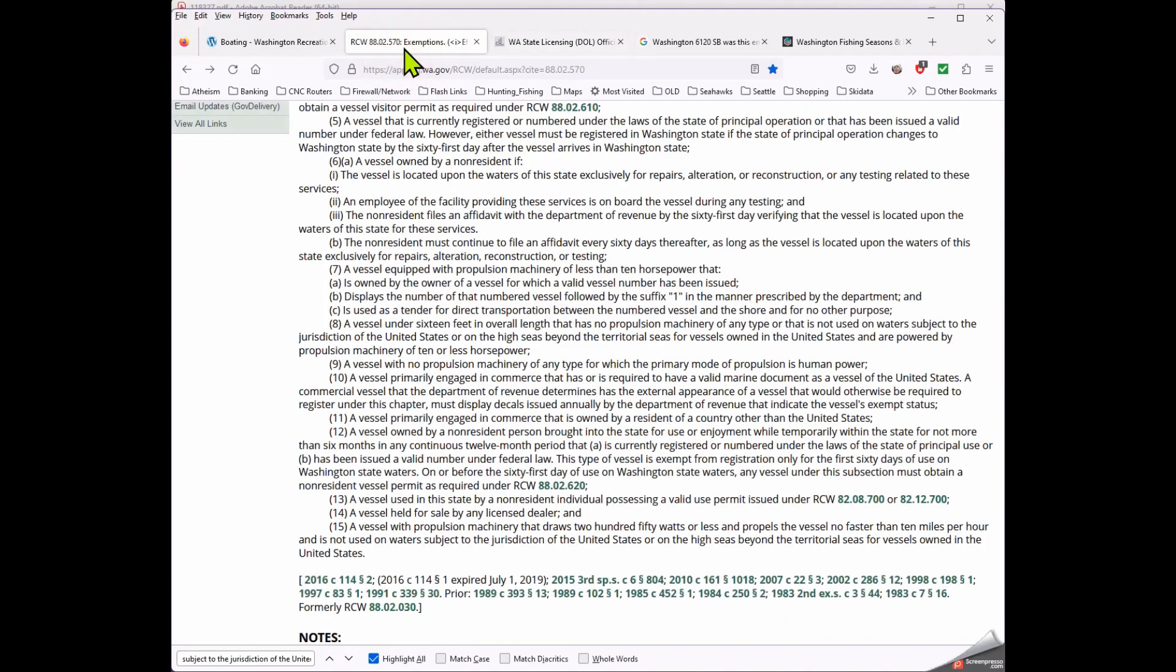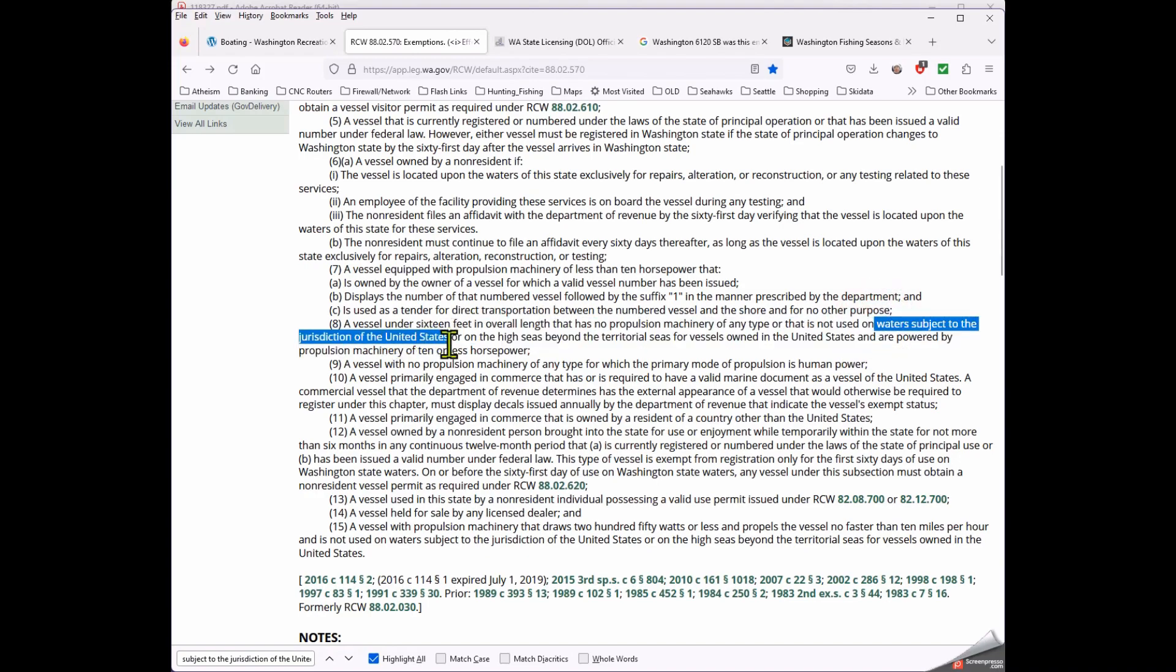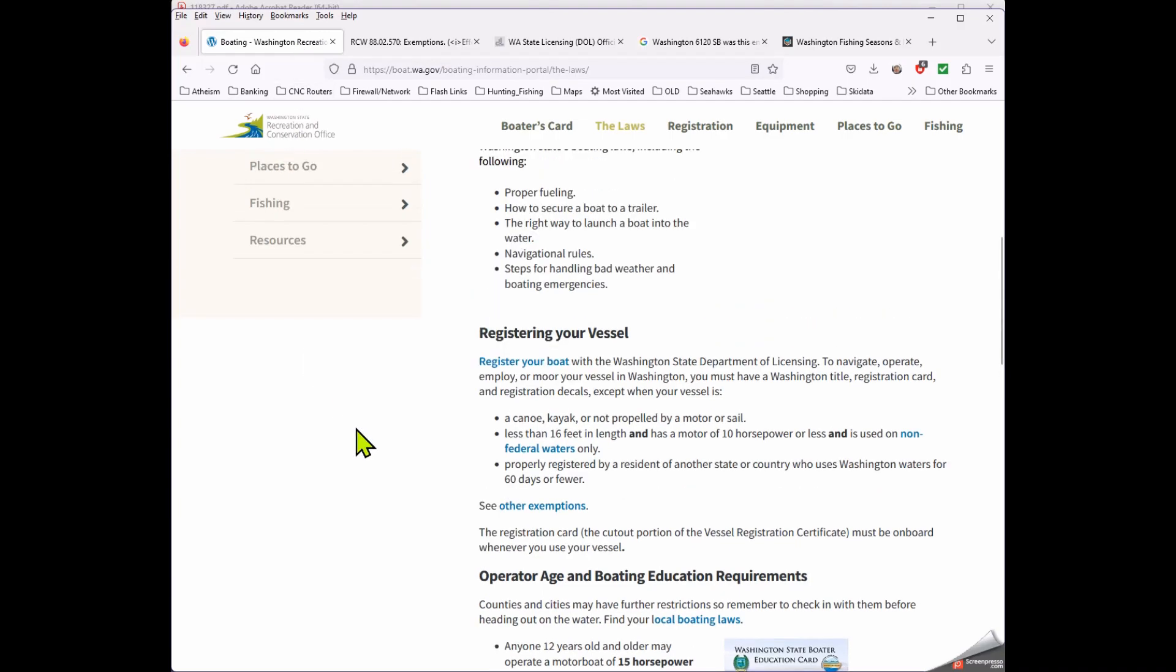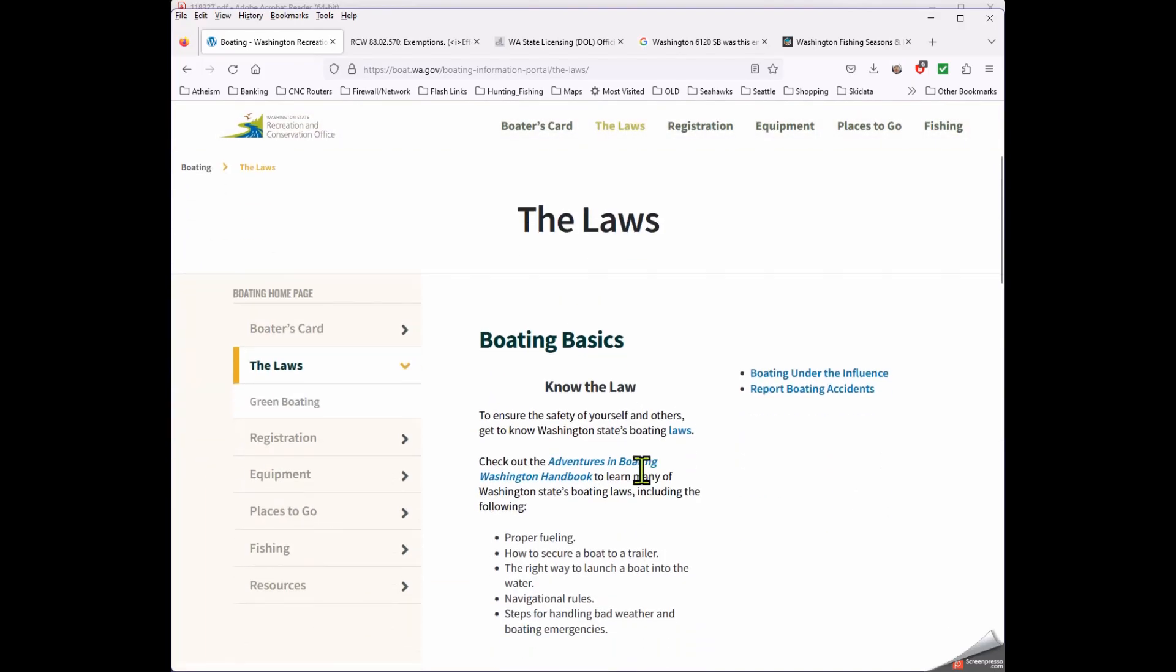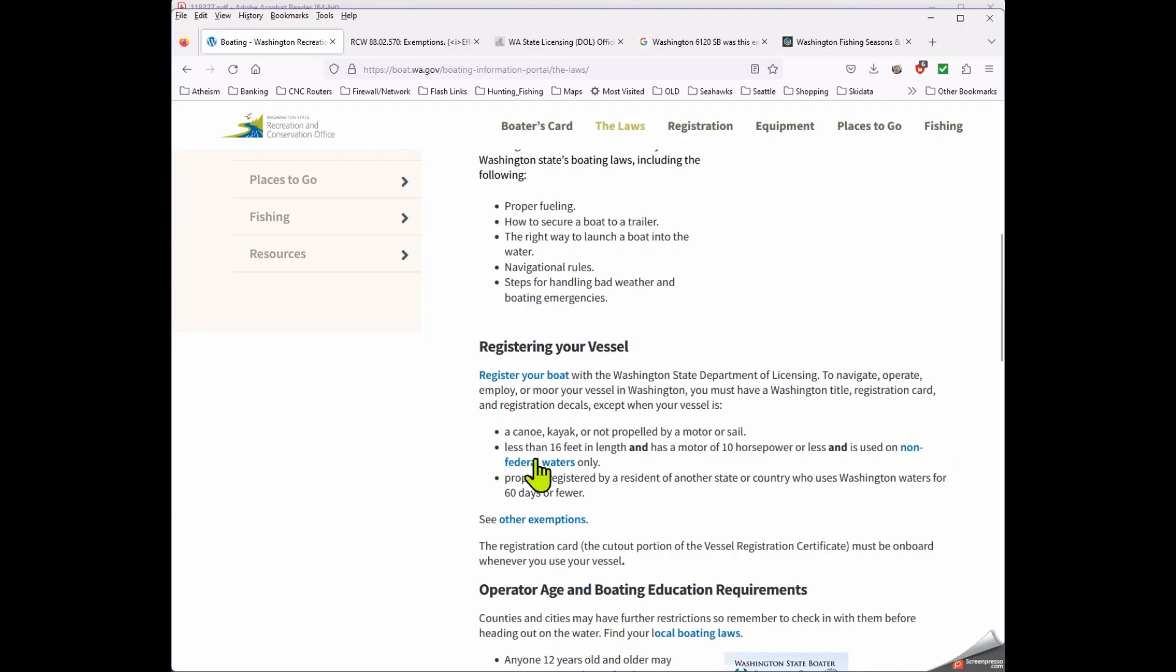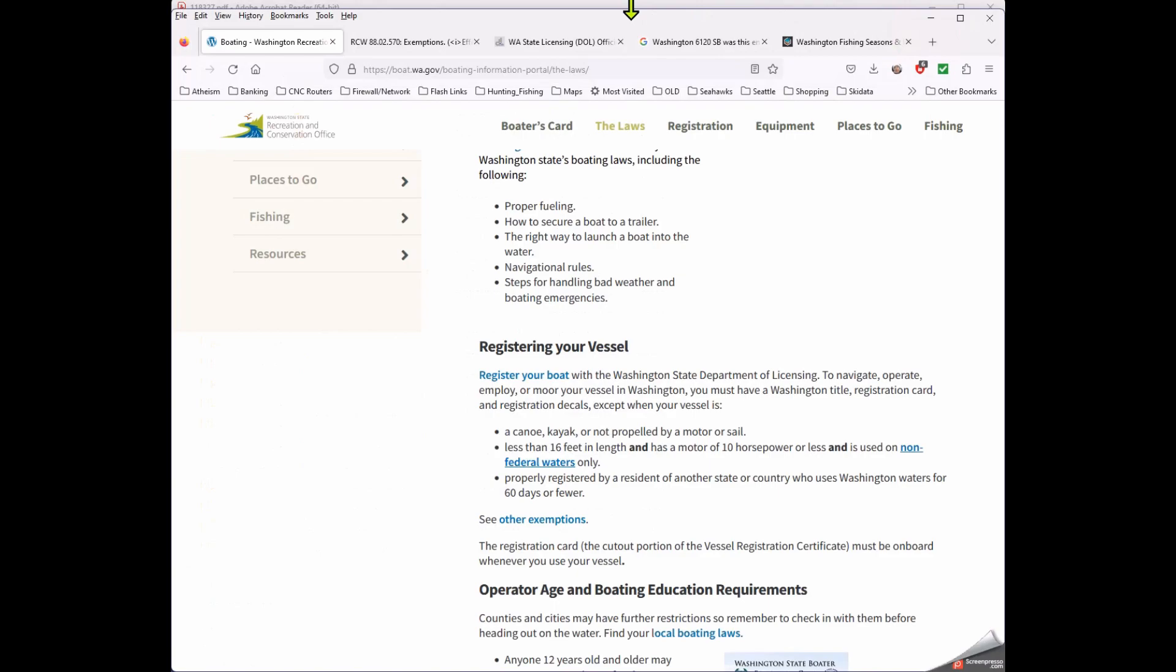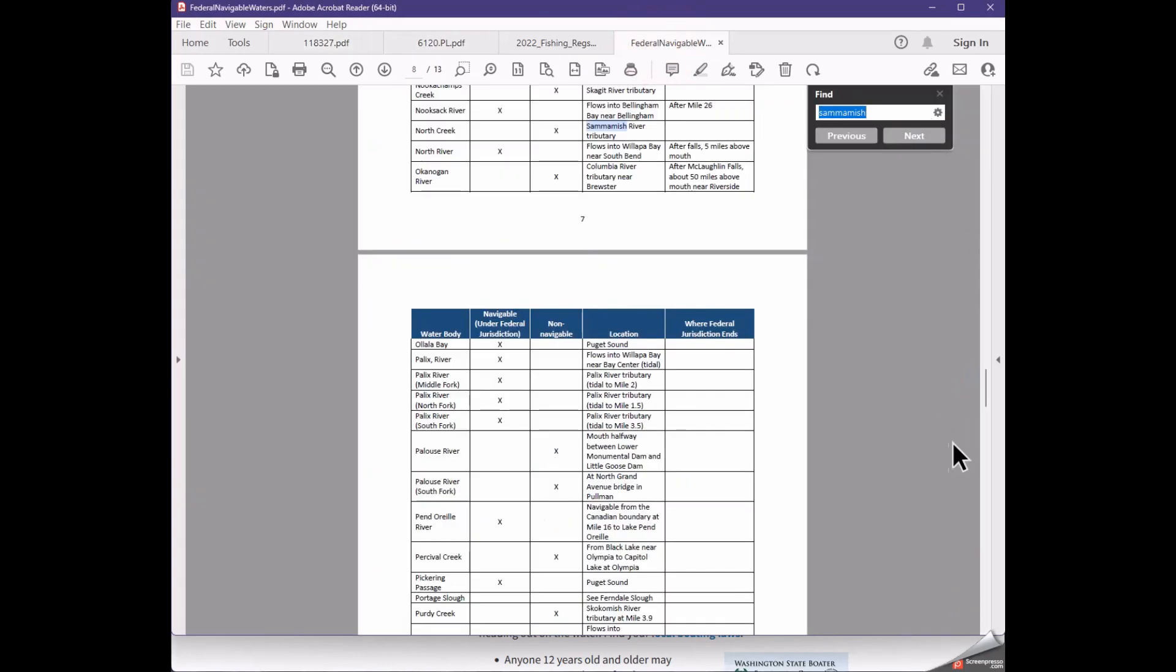So I'm going to go back to this question: what is waters subject to the jurisdiction of the United States? What is the definition of that? And I googled the hell out of it and couldn't find any definition for it. Not on a Washington gov site nor on a US gov site. So I can't tell you what that is. So barring the fact that I can't find a definition of that, I am going to default back to this website because somebody, at least somebody in the Washington state government, thinks that this is what it means.